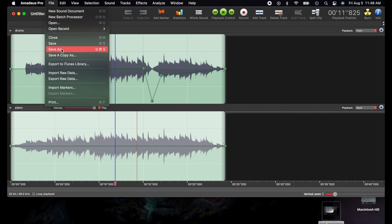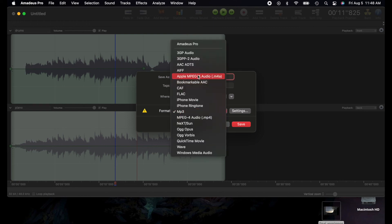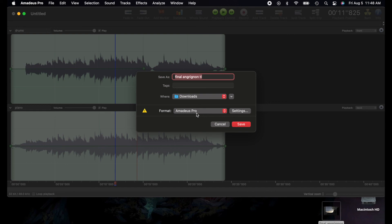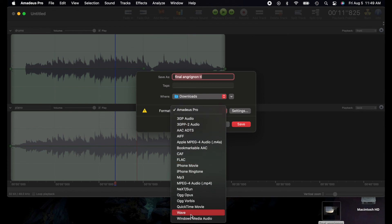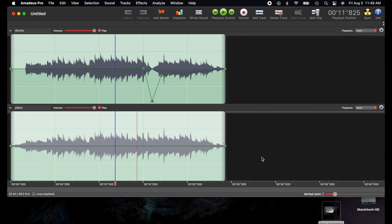To save, go to File > Save As, choose where you want to save it, name it, and select the format. It's very important that if you want to continue editing, you save it in the Amadeus Pro format. If you save in any other format, you won't be able to reopen it with all your edits — you'll just get the final rendered audio. If you're done, you can save as WAV, MP3, or whatever you want.